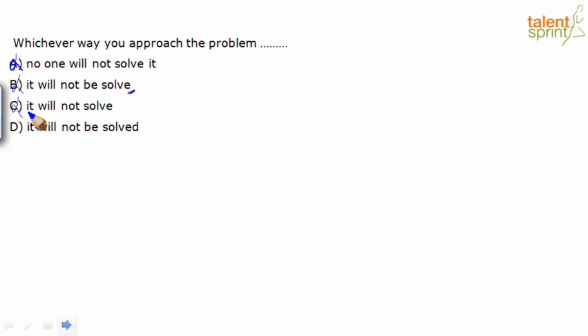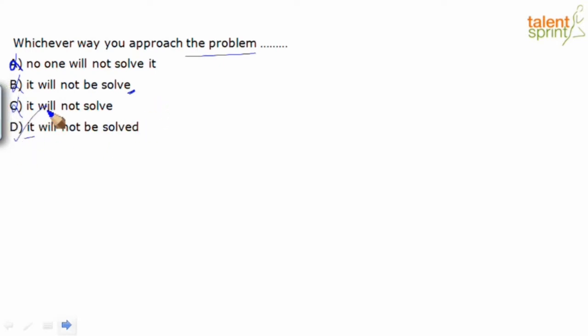It will not be solved. Whichever way you approach the problem, that being referred to it. It will not be solved. Right construction. Option D is our answer.